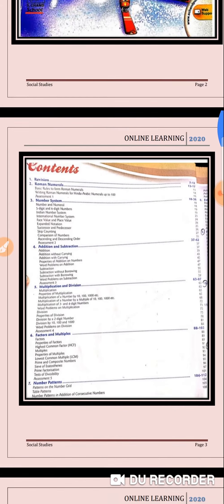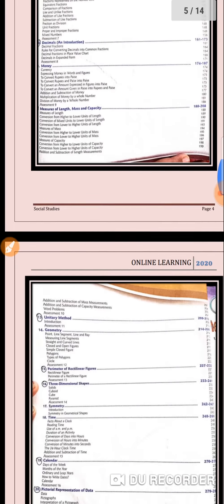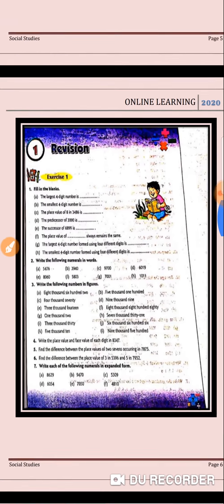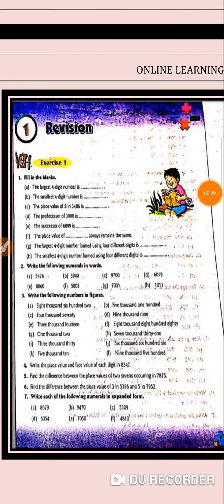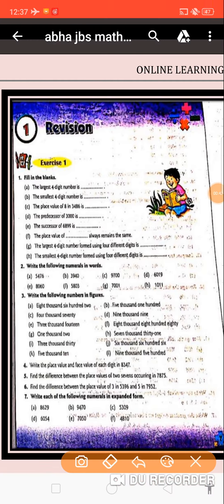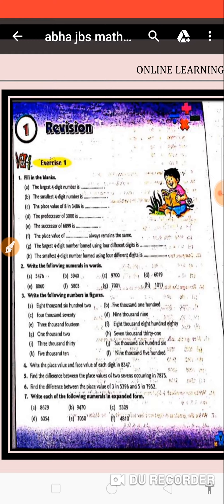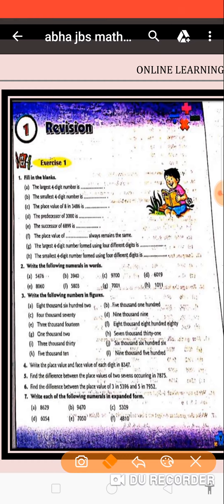There are 20 chapters in the contents. Let's start with chapter number 1, and the name of the chapter is Revision. Do you know what is the importance of revision? The importance of revision is two-fold: it helps you to remember facts, figures, topics and methodologies that you have covered some time ago. And if done correctly, it will help increase your confidence and reduce anxiety.